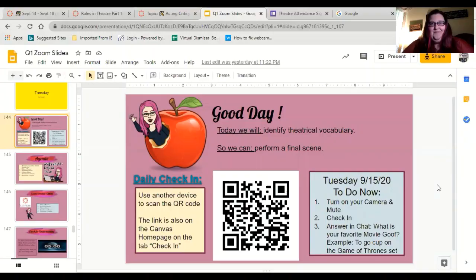Good morning, it's Tuesday. I'm very happy to see you and let's get started. Today we're going to have some fun. We're going to identify theatrical vocabulary and we're going to perform a scene, and that's how we're going to know that we did a good job.